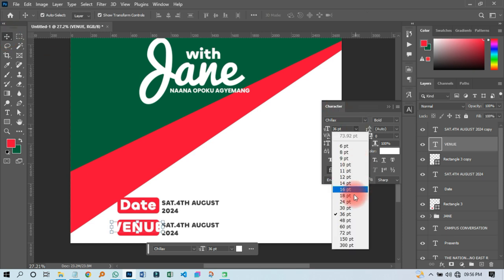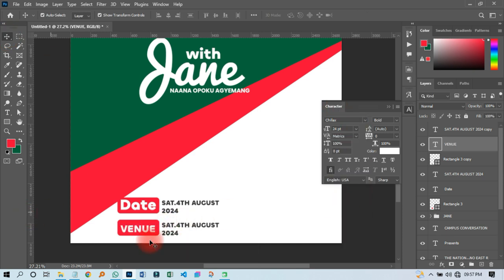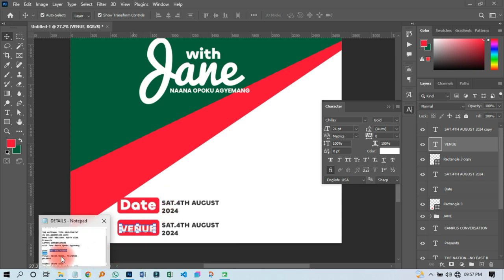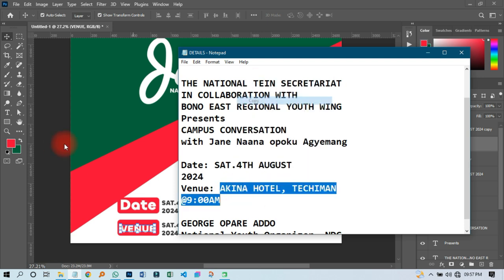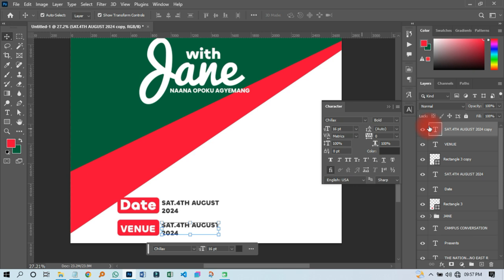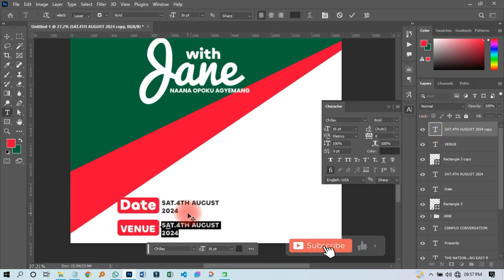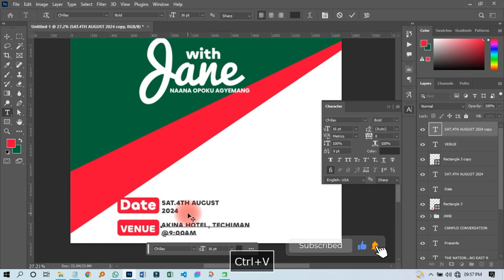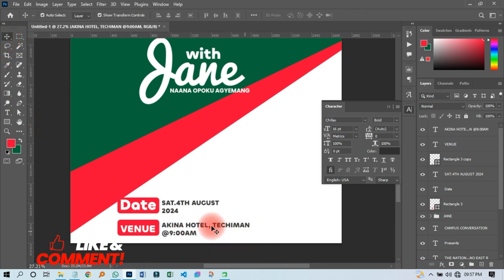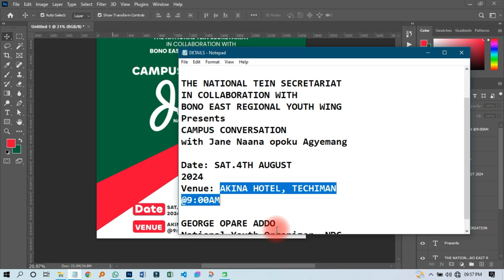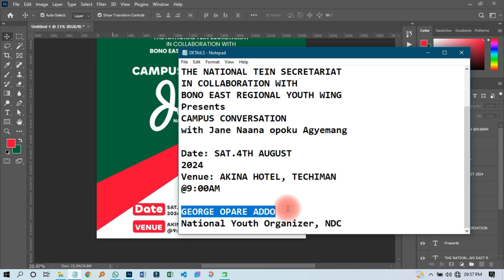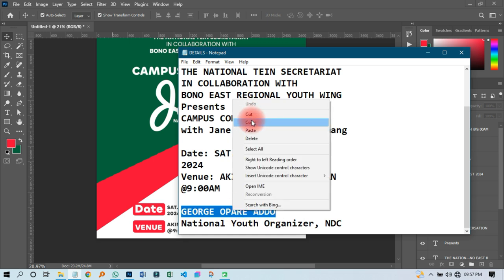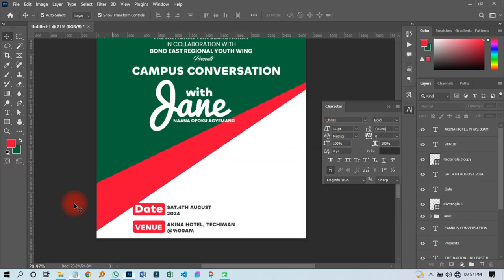I'll copy the same thing and paste it down here, then change it to 'venue.' I'll reduce the size a little bit, then come and pick up the venue — 'Icanhotel' — and paste it over there. That looks cool.